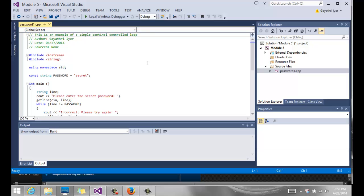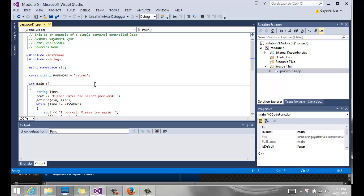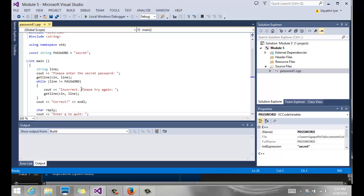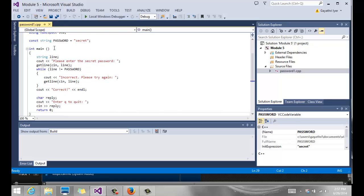Okay, we are still working on loops. In this program we're going to work on a simple sentinel-controlled while loop using strings. We have a constant string password set to 'secret'. We ask the user to enter a secret password and read it into a variable called 'line'.